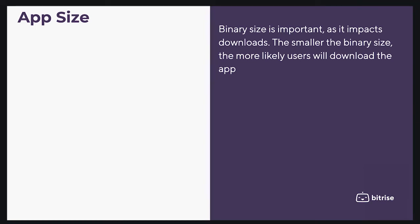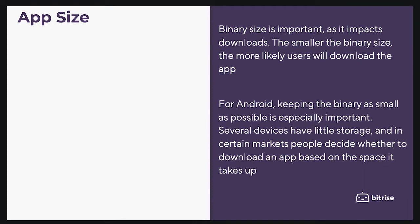Binary size is important as it impacts downloads. The smaller the binary size, the more likely users will download the app. For Android, keeping the binary as small as possible is especially important.